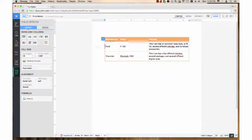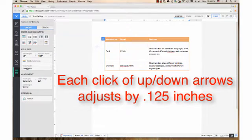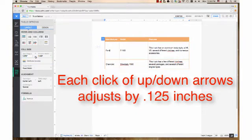Press Return or Enter when you are finished. You also can click on the up and down arrow buttons in the box to adjust the height. Each click adjusts the height by .125 inches. Press Return or Enter when you are finished.